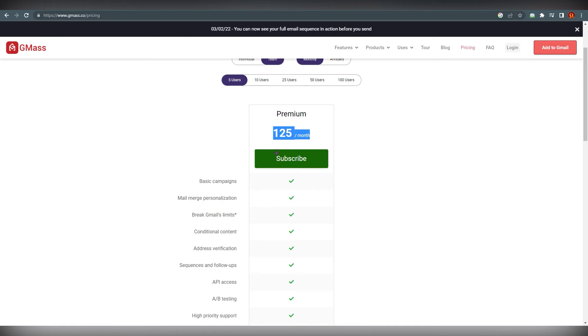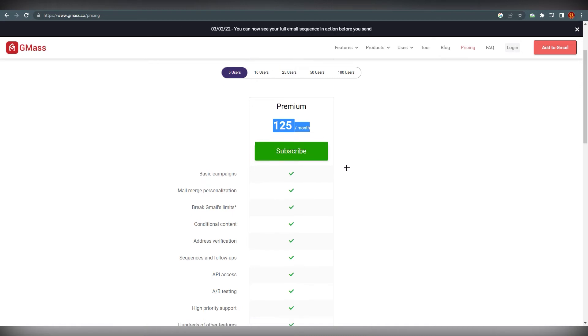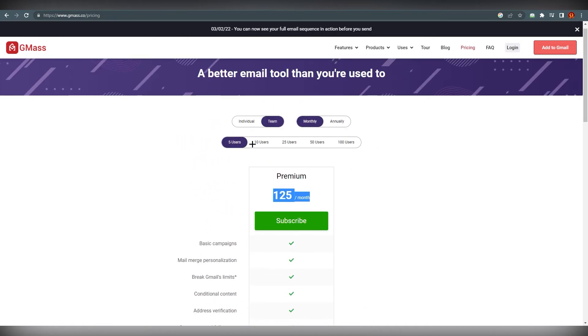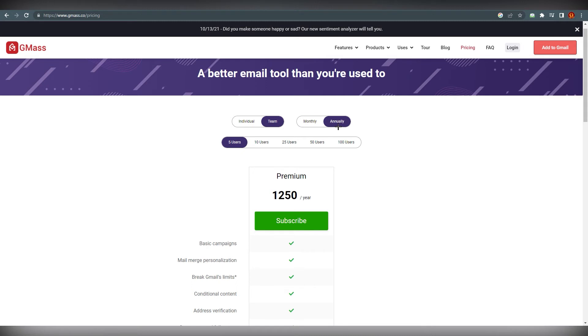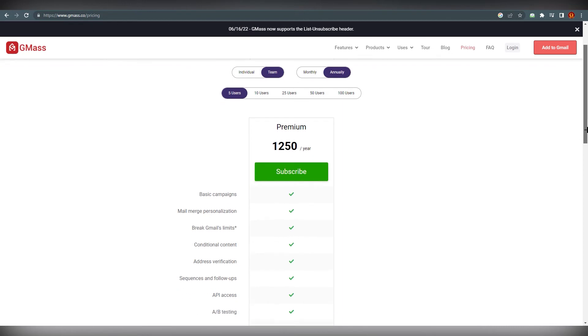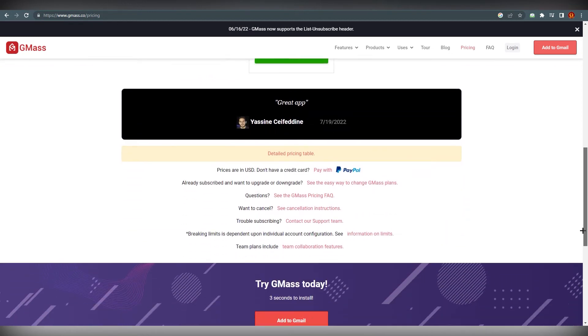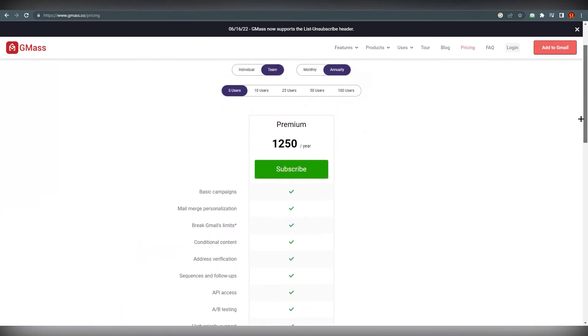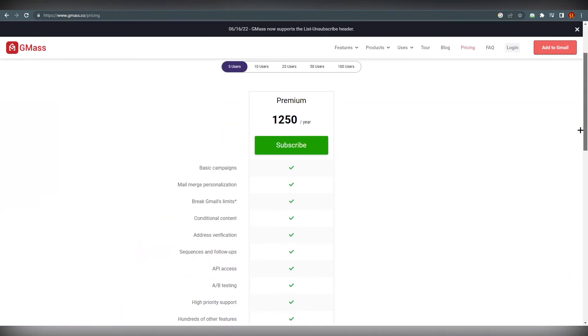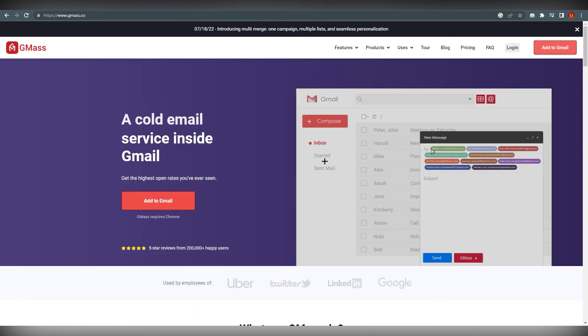You can just go ahead and select according to your company. You can play around with it and you'll know what to get for yourself. You can also go ahead and do annually too. This is all about the pricing. After this we are back.